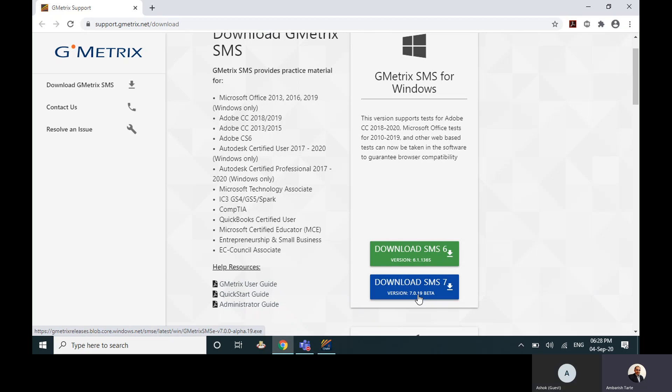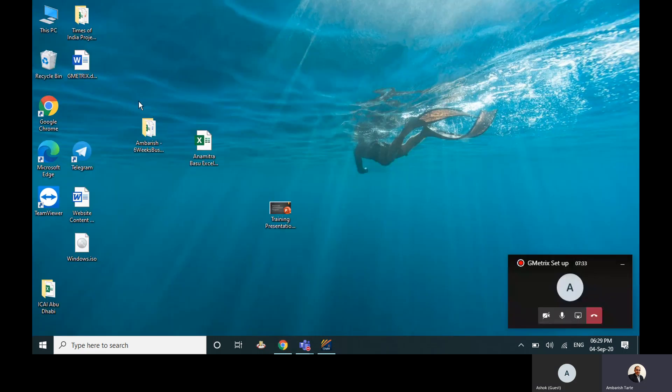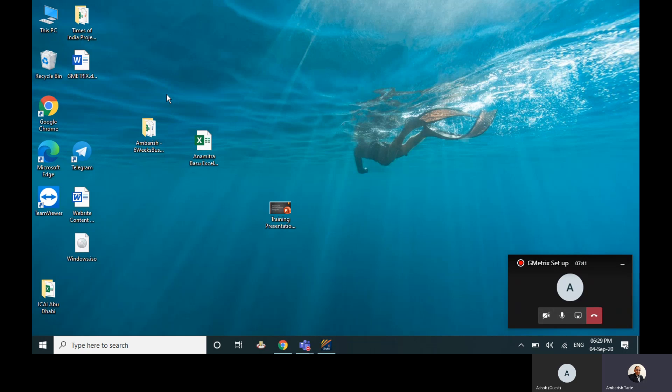Once this is done, the G'Metrix software will be downloaded to your laptop. Generally there will be a desktop icon here somewhere, but I have not kept that desktop icon because I don't like to keep too many icons on my desktop.